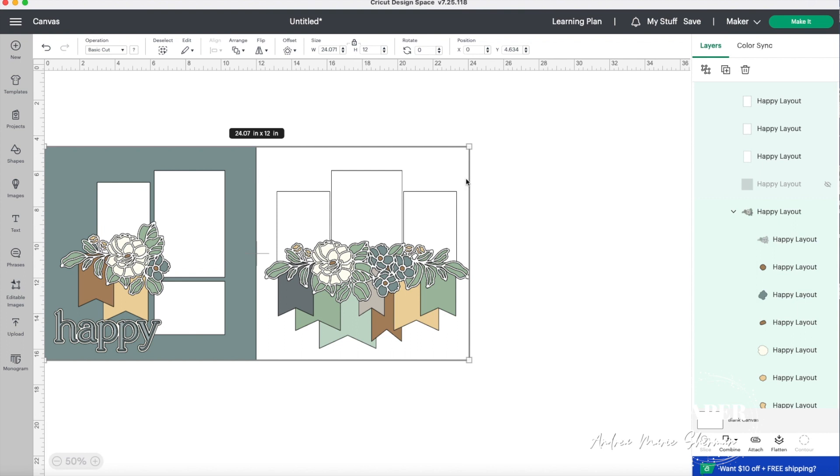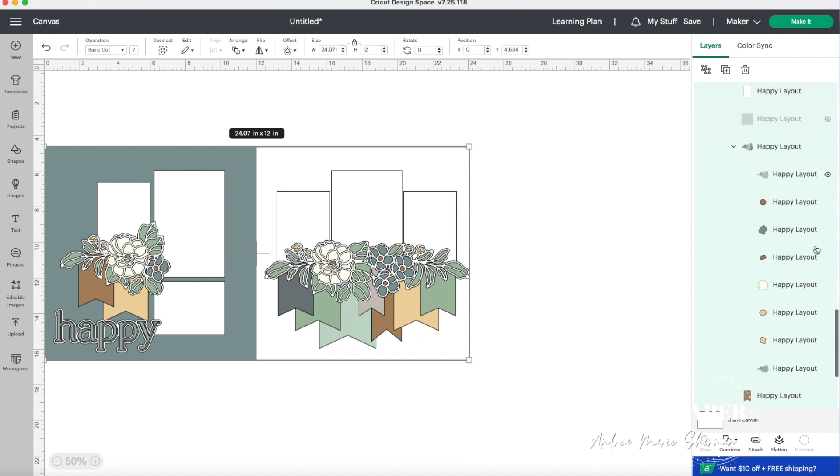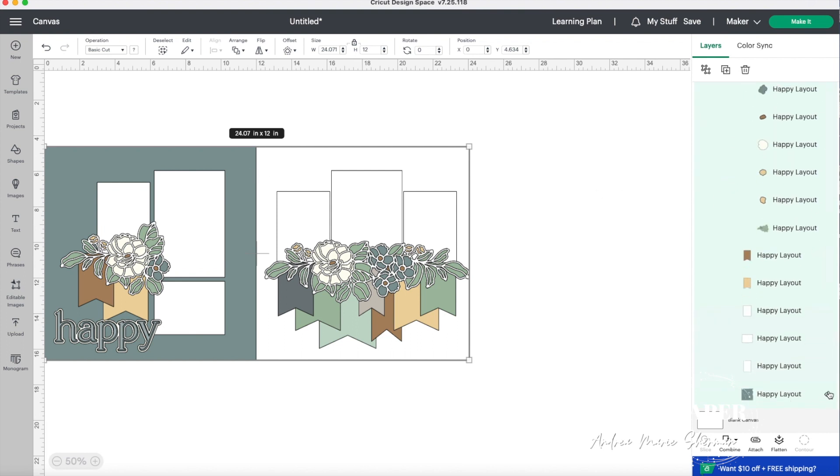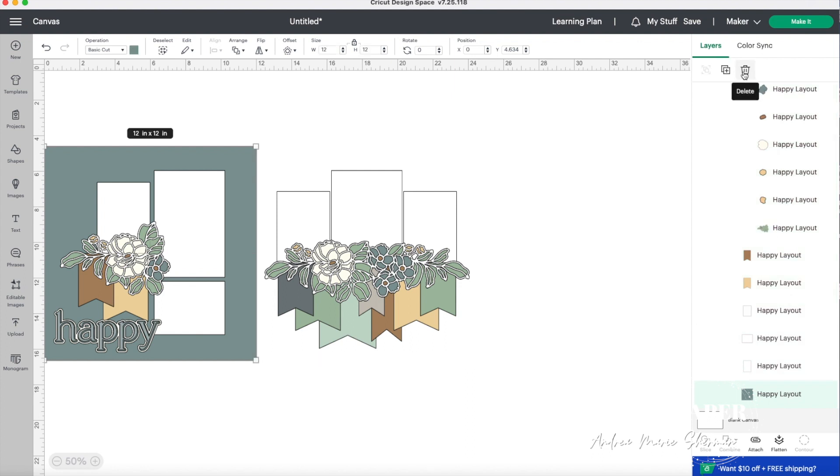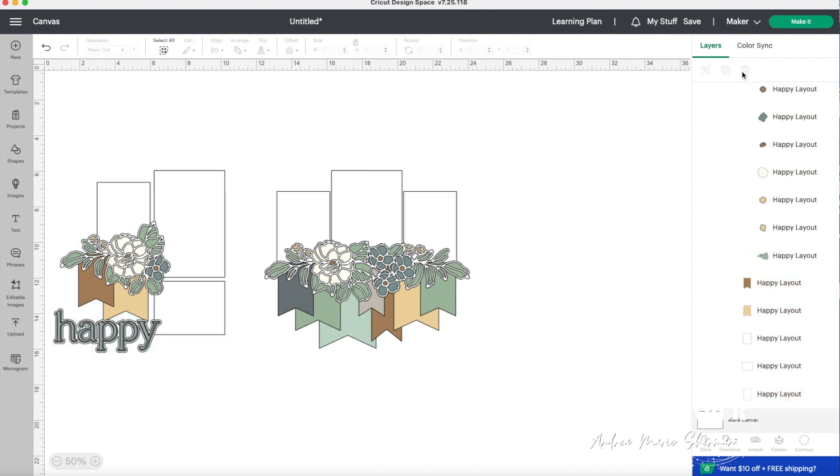Now on this side, I'm going to search for it in layers once again. But what I'm going to do once I select it is show you that you can actually hit the delete button as well. You can use either of those two ways to remove that image from getting into the cutting queue.